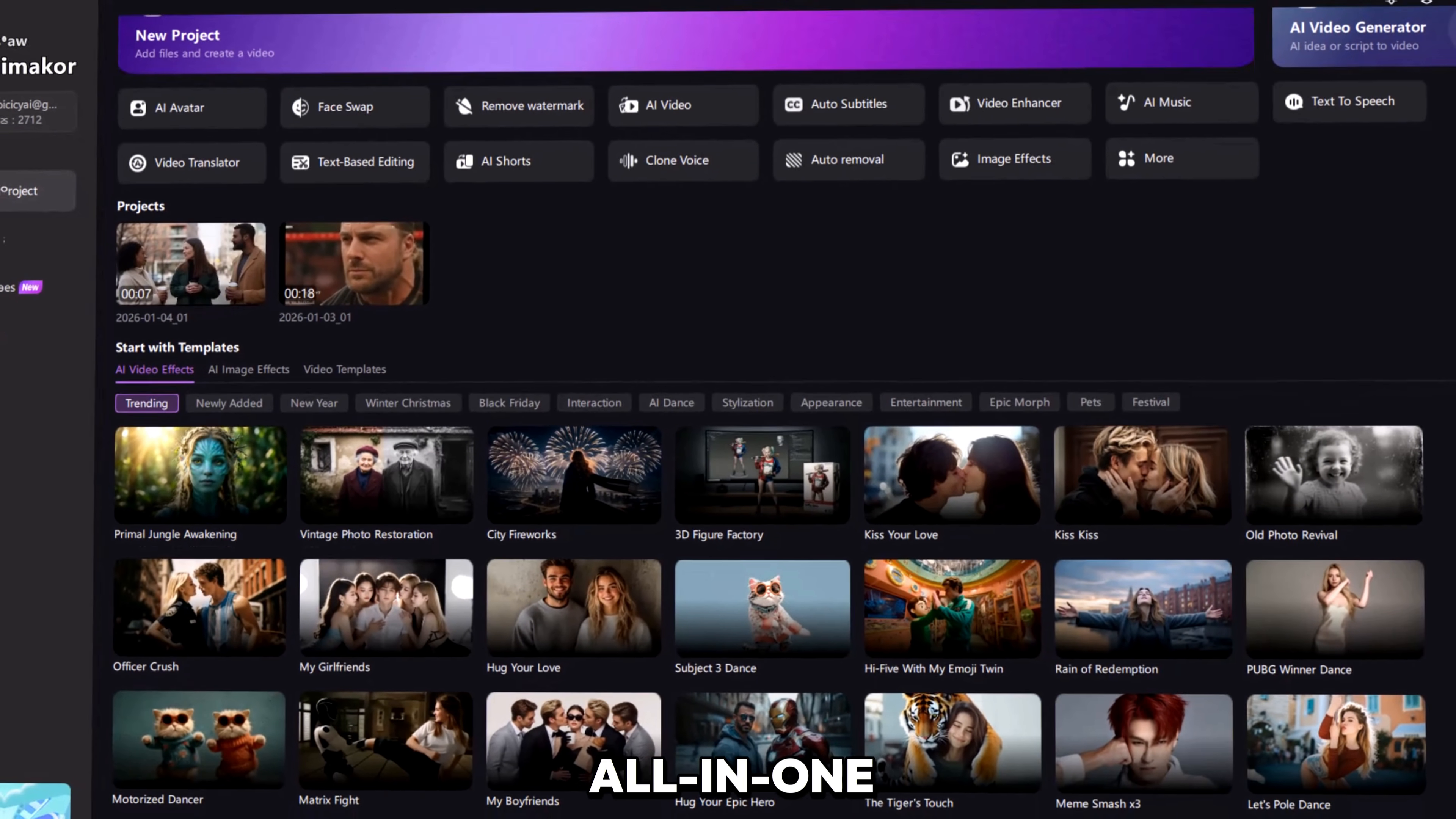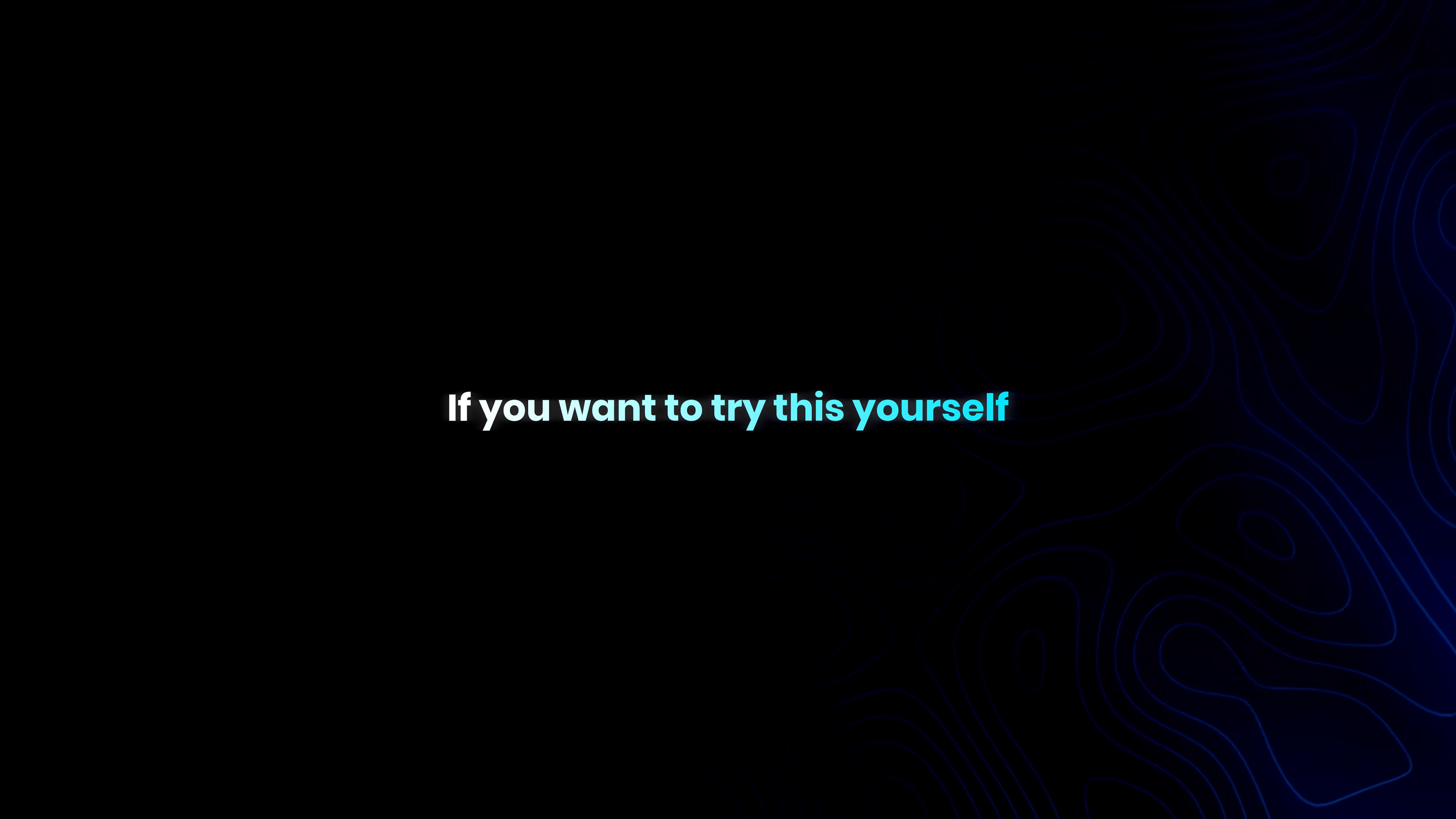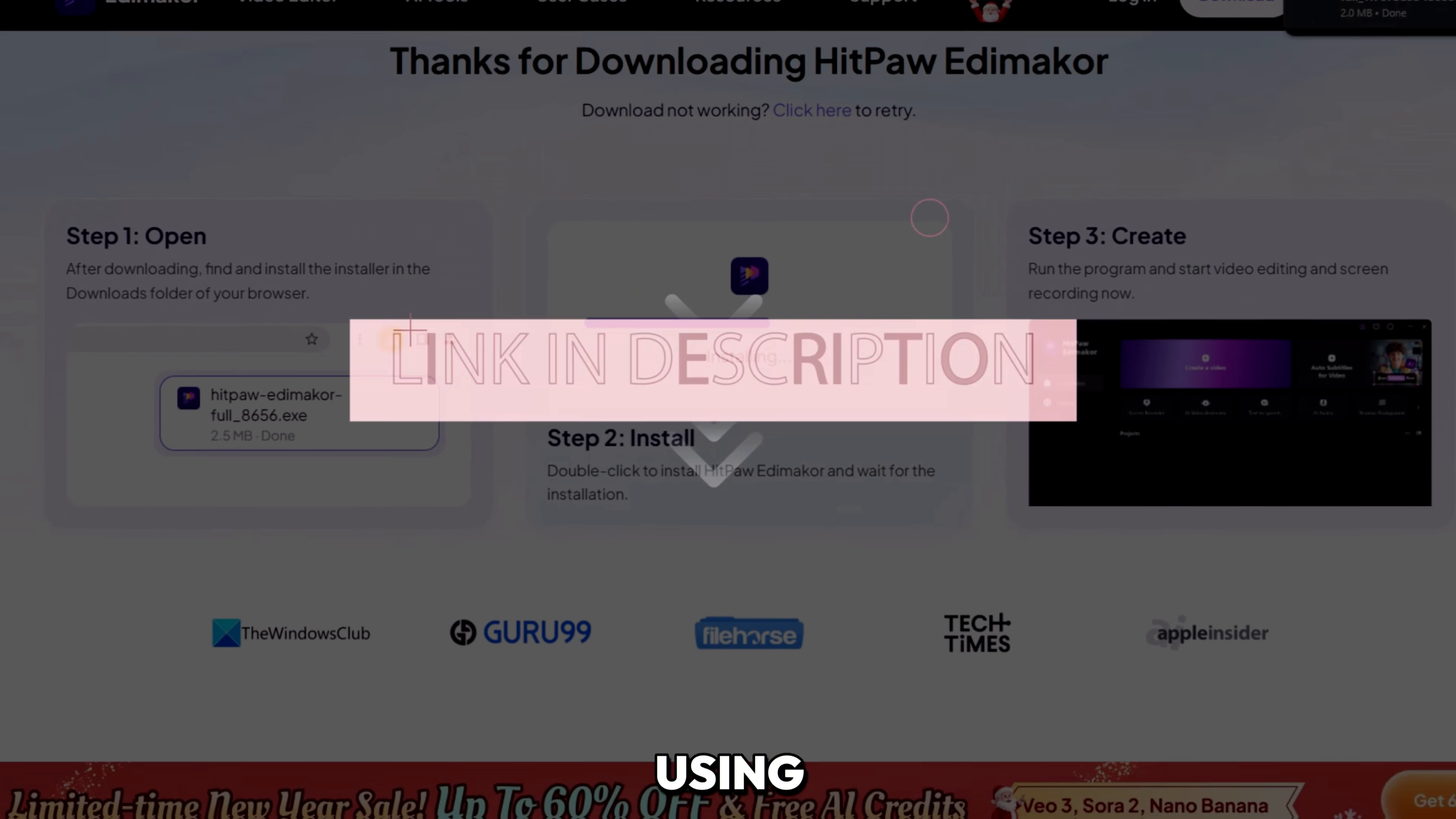It's basically an all-in-one AI video studio. If you want to try this yourself, download EdemaCore for free using the link below. And if you want to go even further, check out the videos on the left and right to explore more AI video creation.